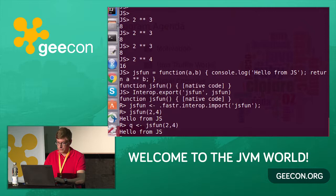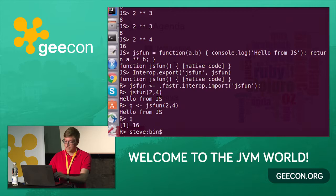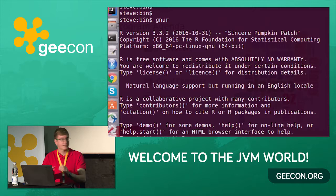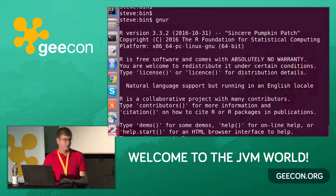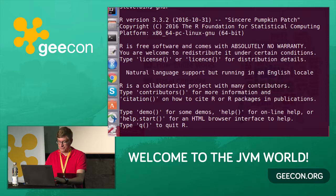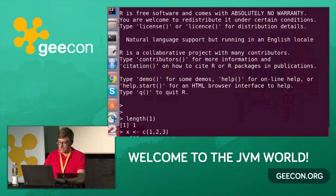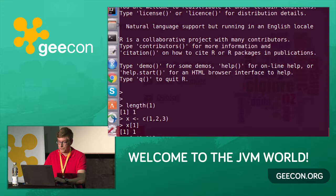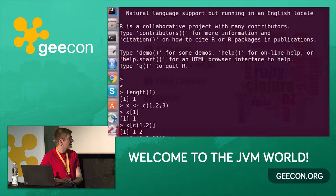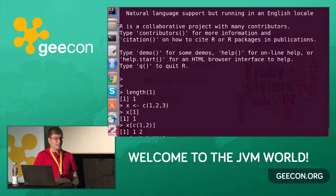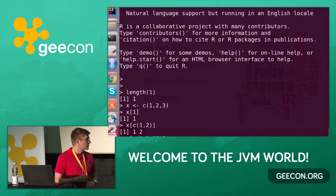I'm working on FastR, so let's take a look at R. R is a language for statisticians, used for machine learning and data science. It has interesting properties — everything is a vector, so even a length-one scalar is a vector. You create vectors with the combine function, then index into them — and since everything is a vector, the index can be a vector too. Indexing out of bounds gives you NA — not available — a special value in R. If you collect surveys and people don't answer some questions, you put NAs in there; adding one to NA gives NA, dividing NA by NA gives NA.